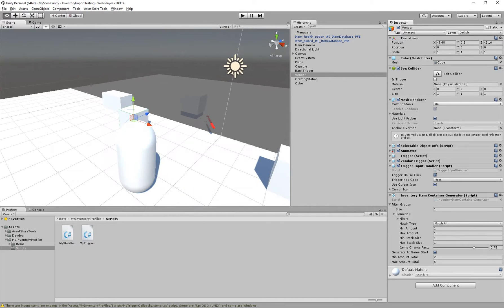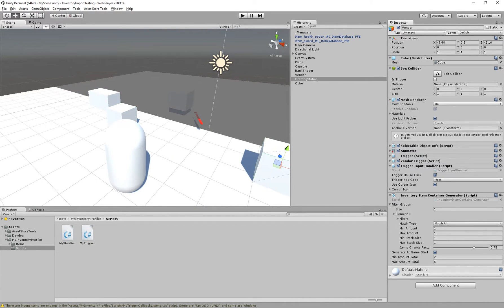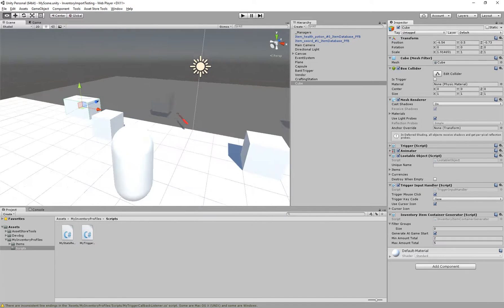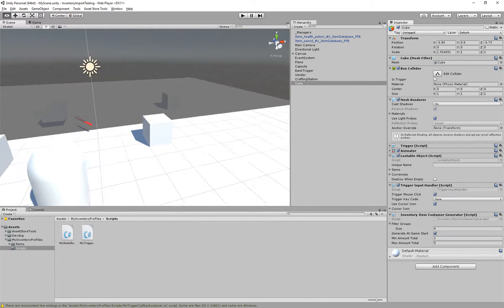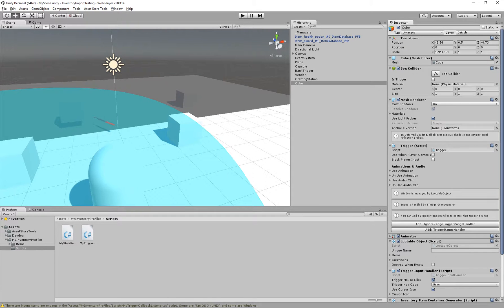And here we have our vendor, which also has the trigger. All the vendors, the crafting station, let's see, here we have a lootable object. All of these use triggers.